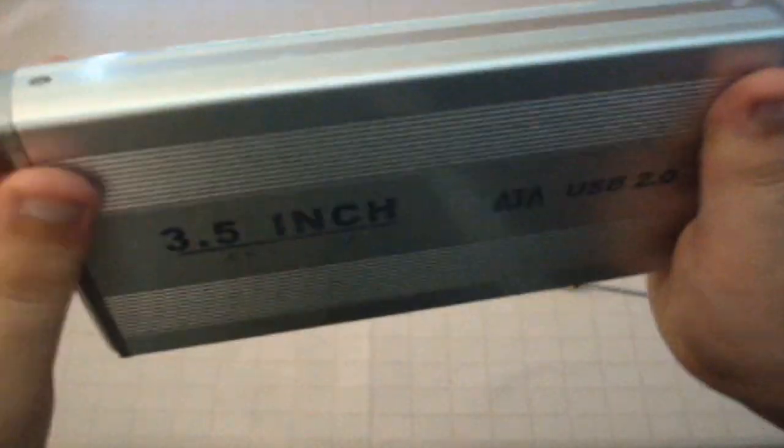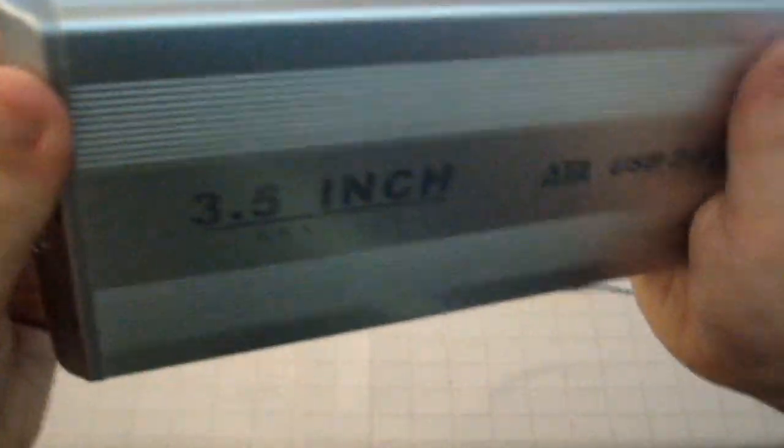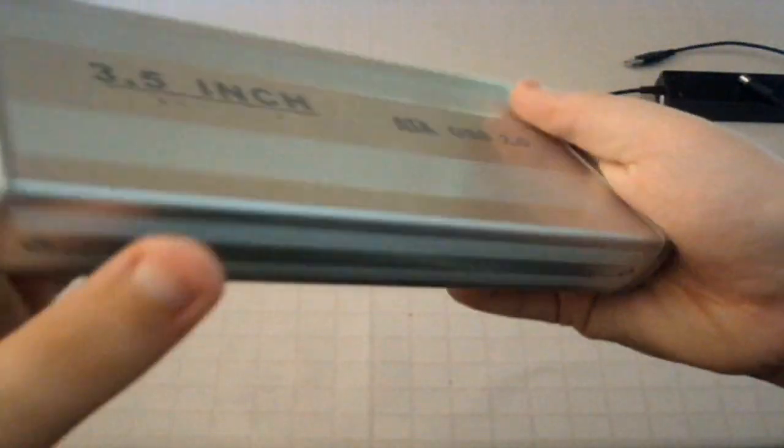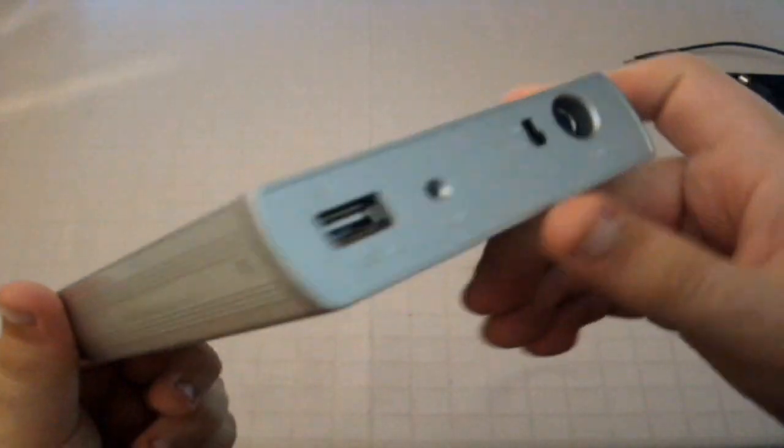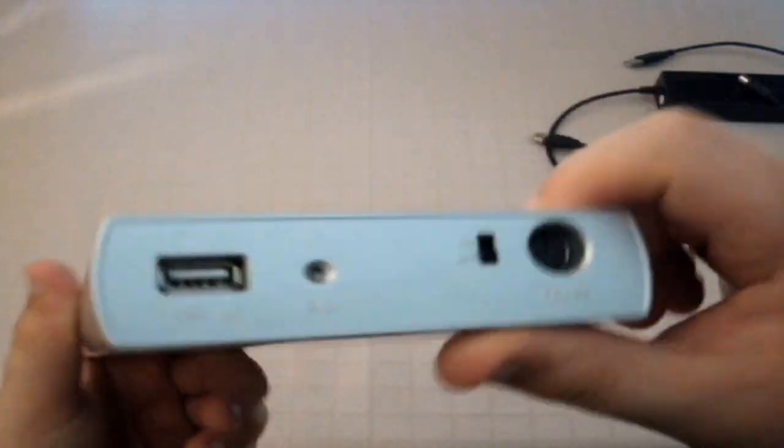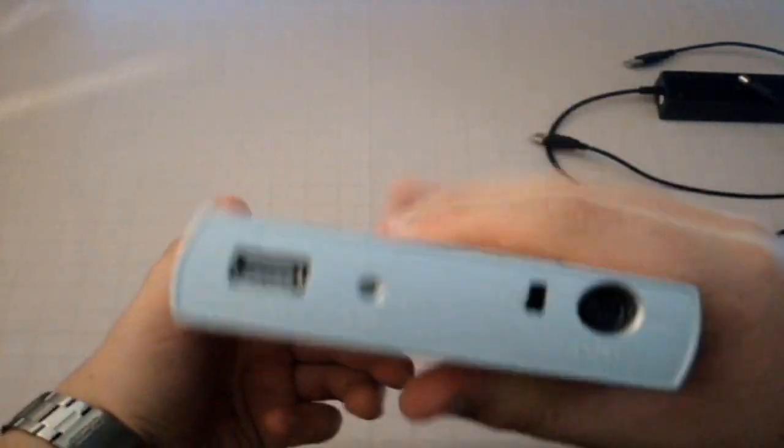you can hear there's a bit of room, but you're not really supposed to rattle hard drives. So yeah, that's it there.